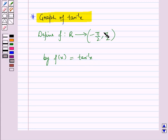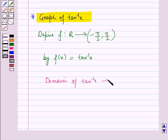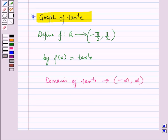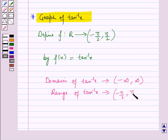Here we have restricted the domain of tan x to the open interval minus pi by 2 to pi by 2. Therefore, the domain of tan inverse x is the set of real numbers, and tan inverse x is defined in the open interval minus infinity to infinity. So, the domain of tan inverse x is the open interval minus infinity to infinity, and the range of tan inverse x is the open interval minus pi by 2 to pi by 2.